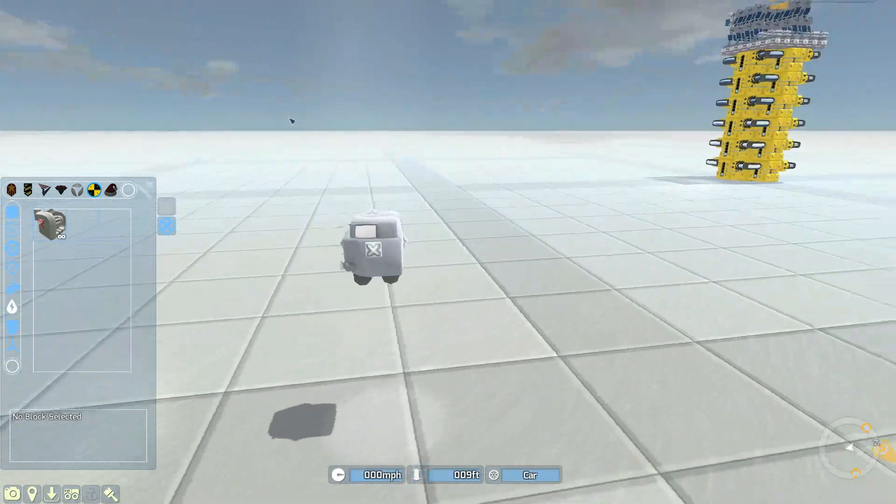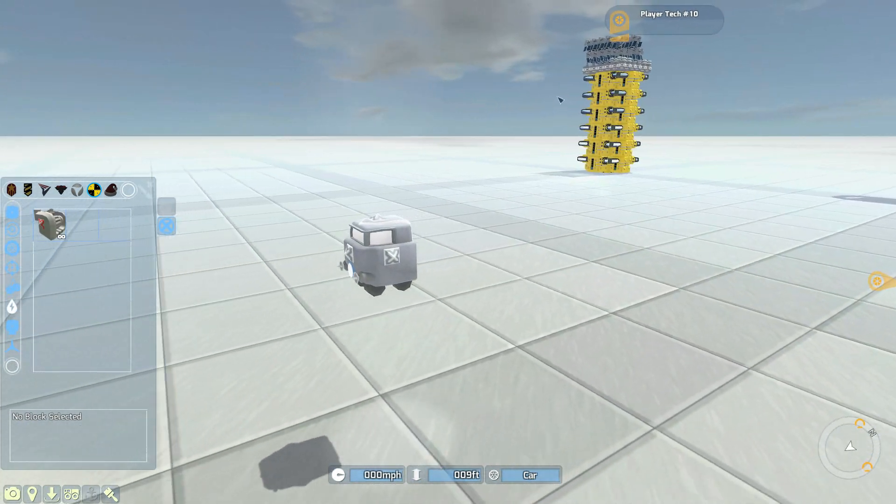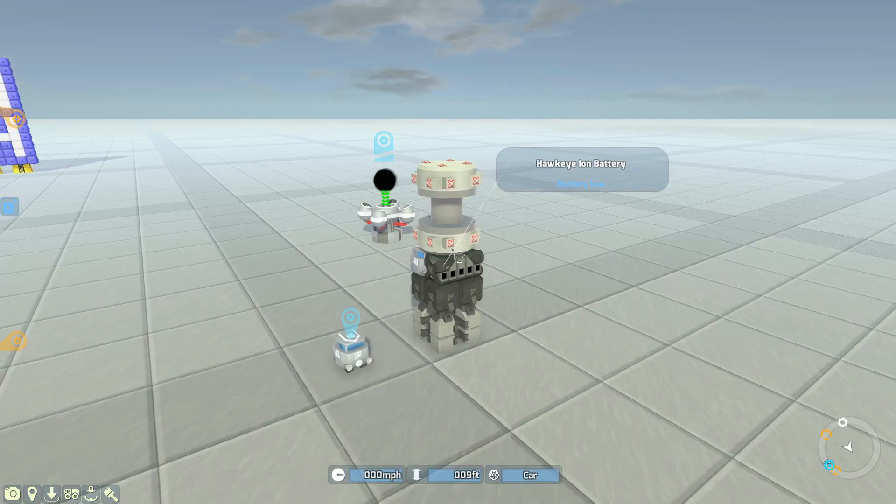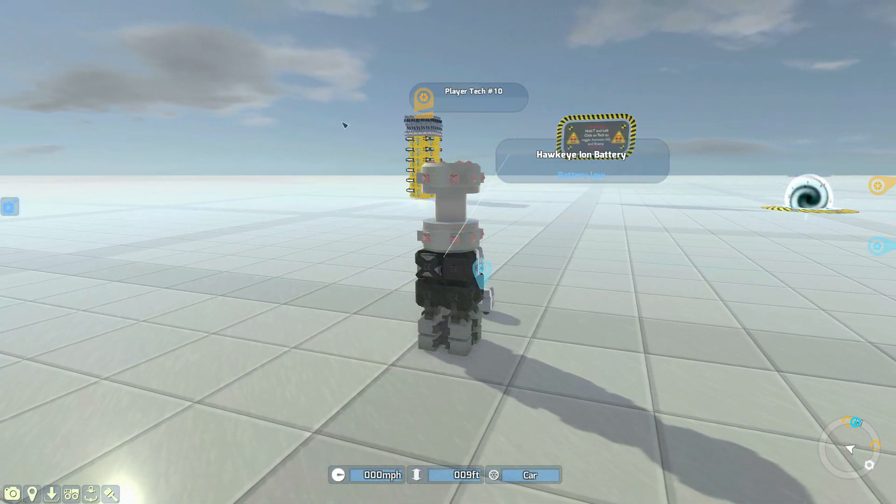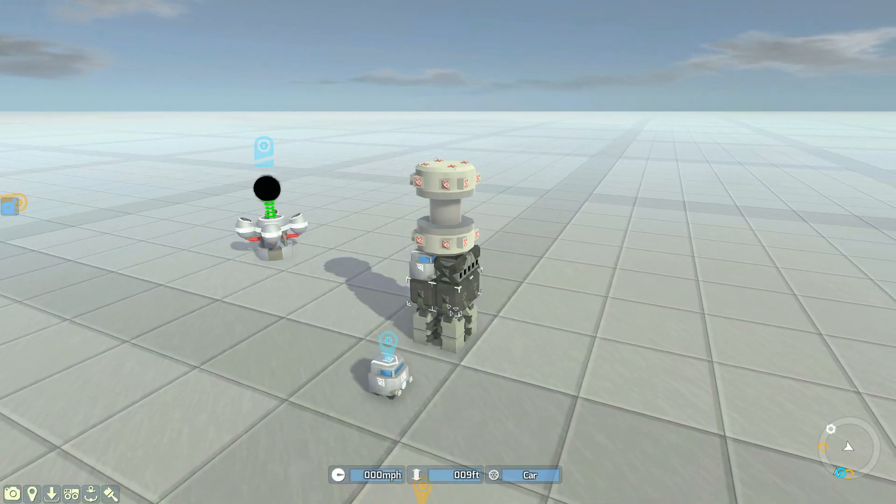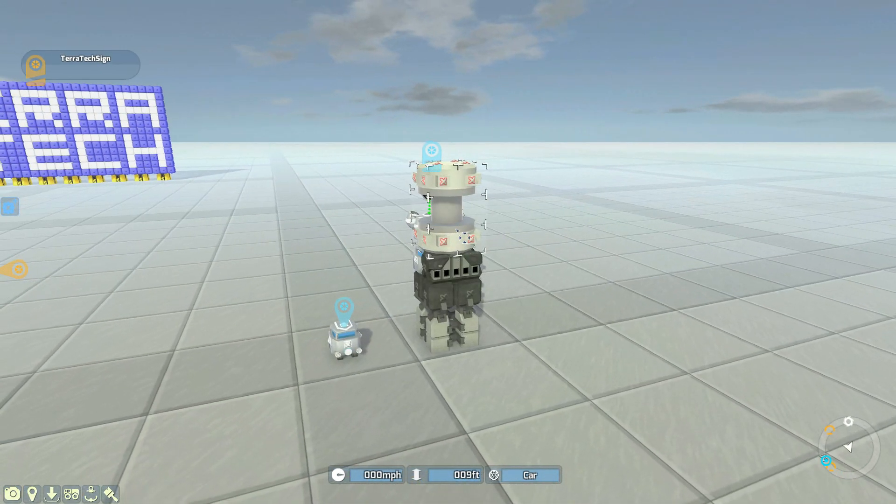But first of all, we need to move away from this, otherwise we're going to be getting power from it. Okay, now we're far enough away from player tech number 10 that we're not going to be draining any power from it, and here is our basic anchor system.